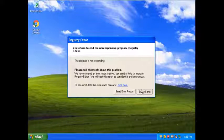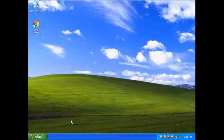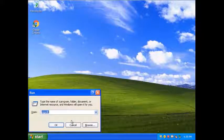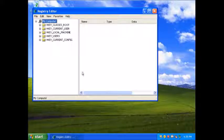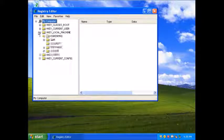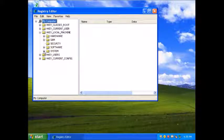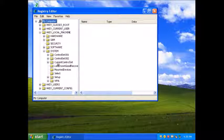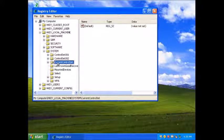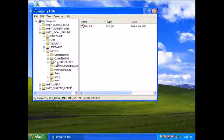I'm just going to run another regedit. Right, I'm going to do that again. I did it. Local machine, system. I'm going to run control set and delete that.